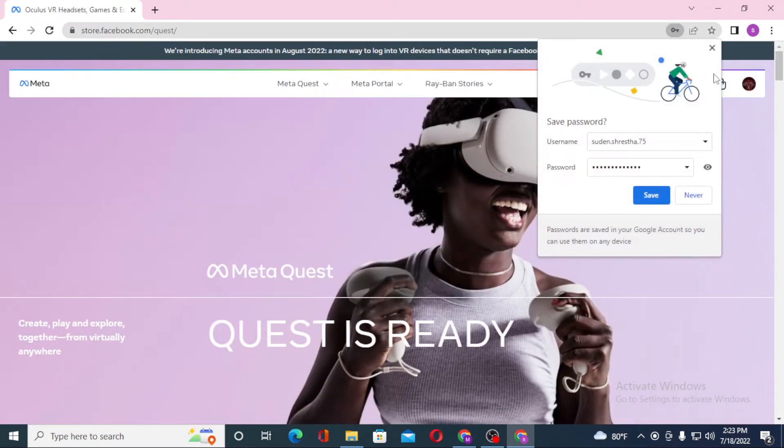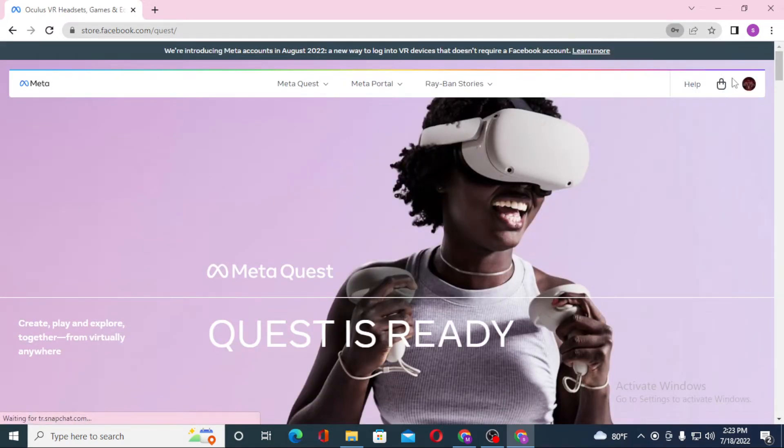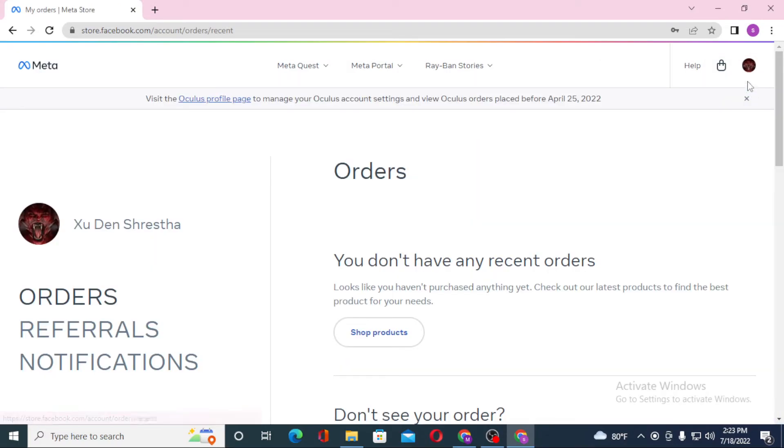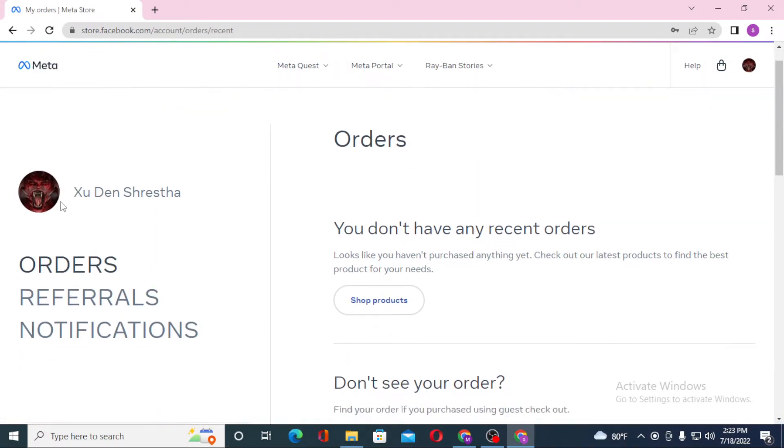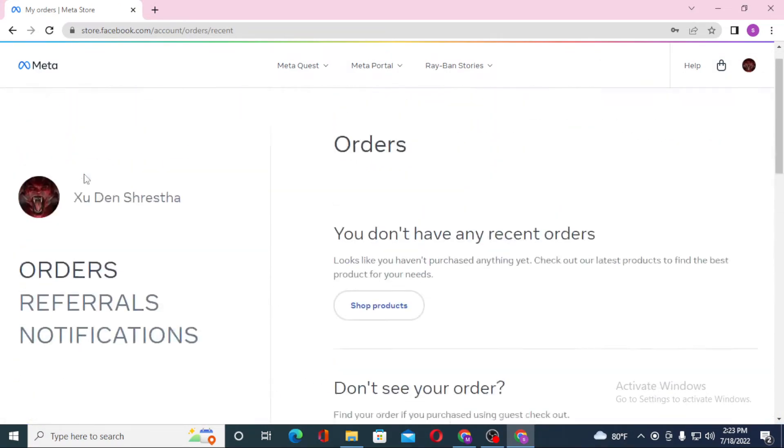There you can see my profile picture and name. We have successfully logged into our Oculus account from our Facebook account. If you have any questions regarding the topic, don't hesitate to comment in the comment section below.